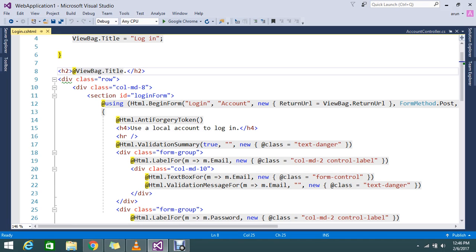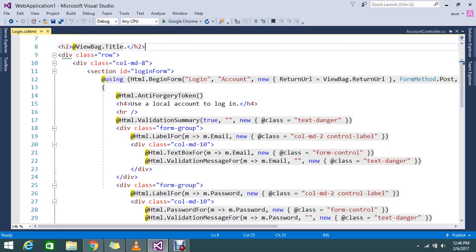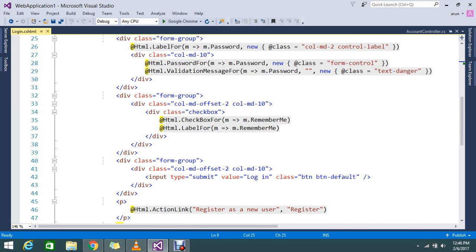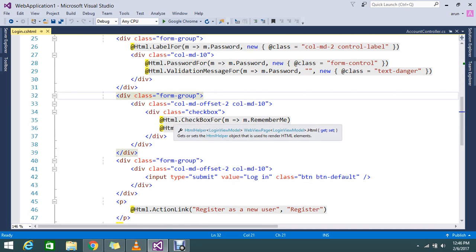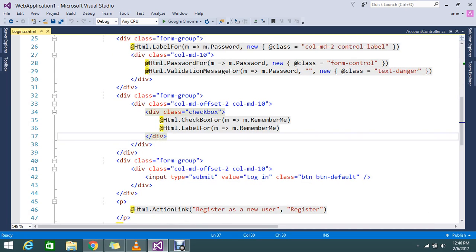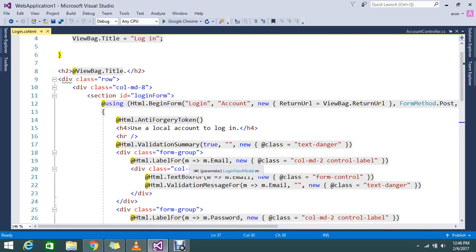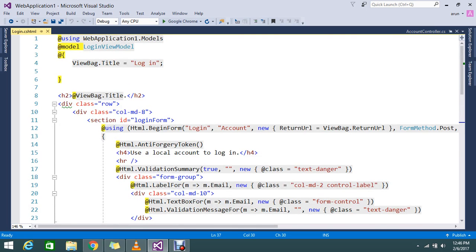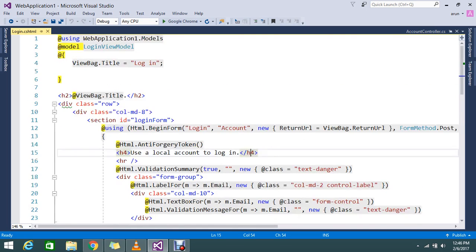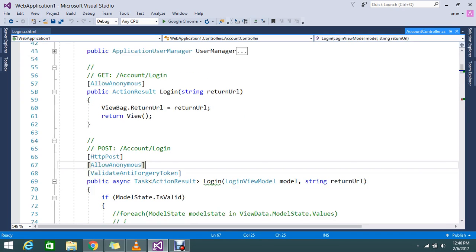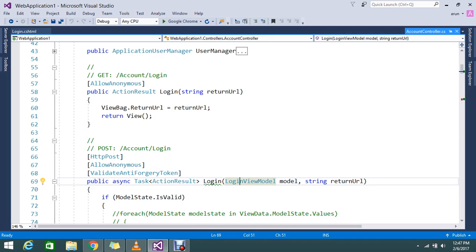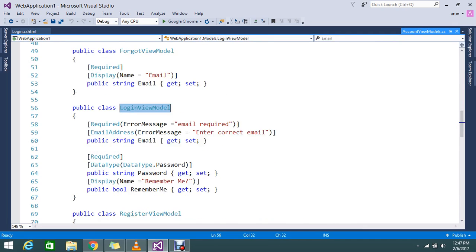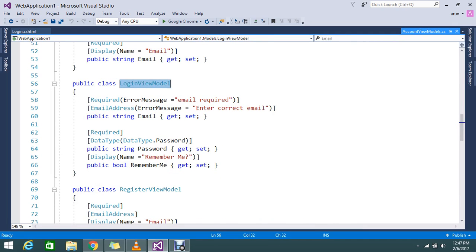The same way HTML.HiddenFor is going to help us. I will show you one simple example of how the HiddenFor is working in a Razor view. Here I have a predefined generated login page that you get if you create an MVC application with the default generated file. You will get this login form. Here what I am going to do, I am going to add one more property in my model.